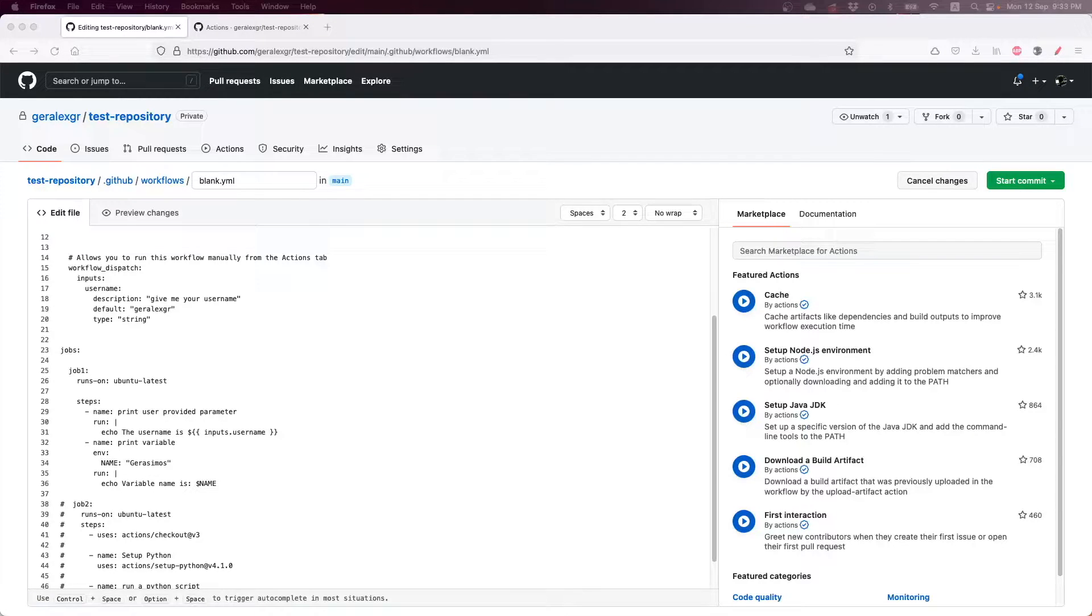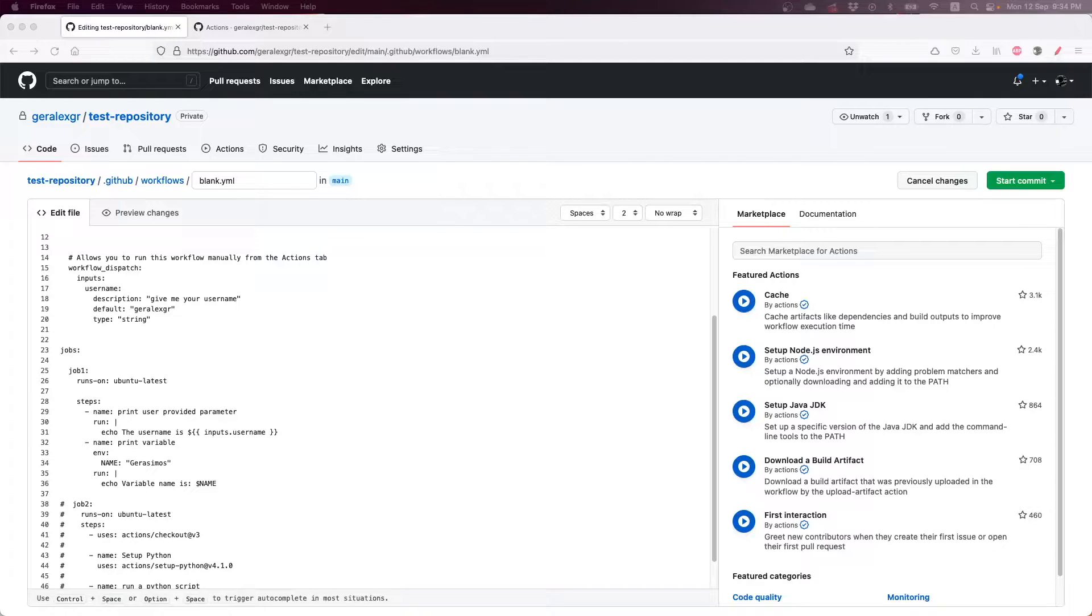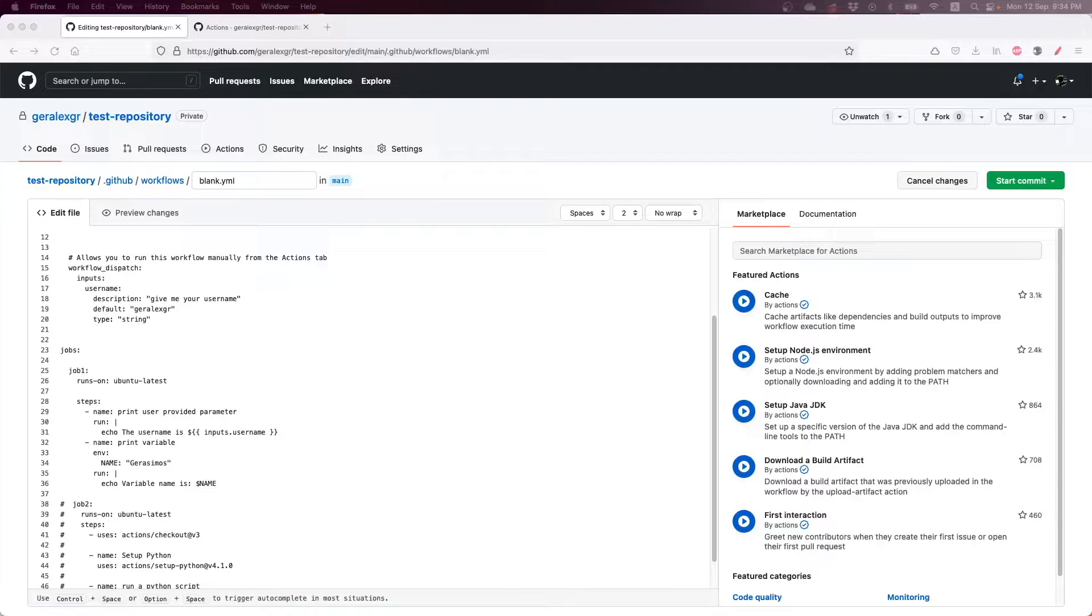On GitHub workflows you can use parameters to get user input for various reasons. Aside from parameters, you can also use variables in order to store values temporarily in the pipeline run and use them in your tasks. Let's now see how we can use both of them.